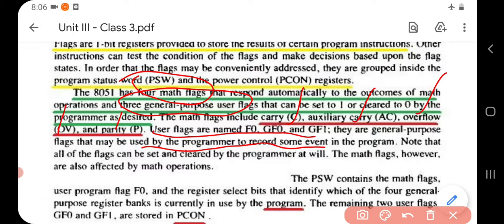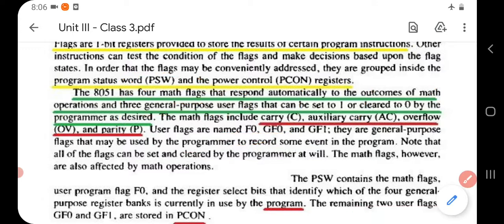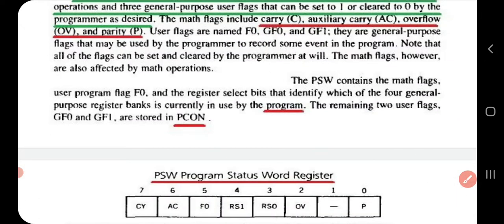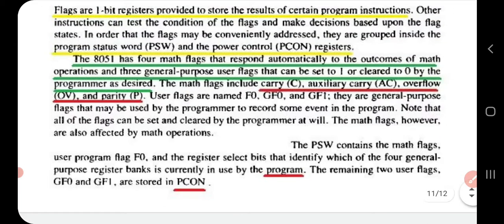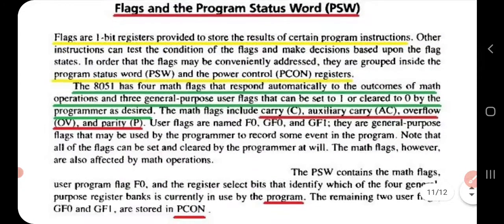All flags — whether math flags or user flags — can be set and cleared by the programmer at will. Math flags are also affected by mathematical operations. The Program Status Word contains math flags, user flag F0, and register select bits that identify which of the four general-purpose register banks is currently in use. The remaining user flags GF0 and GF1 are stored in PCON.